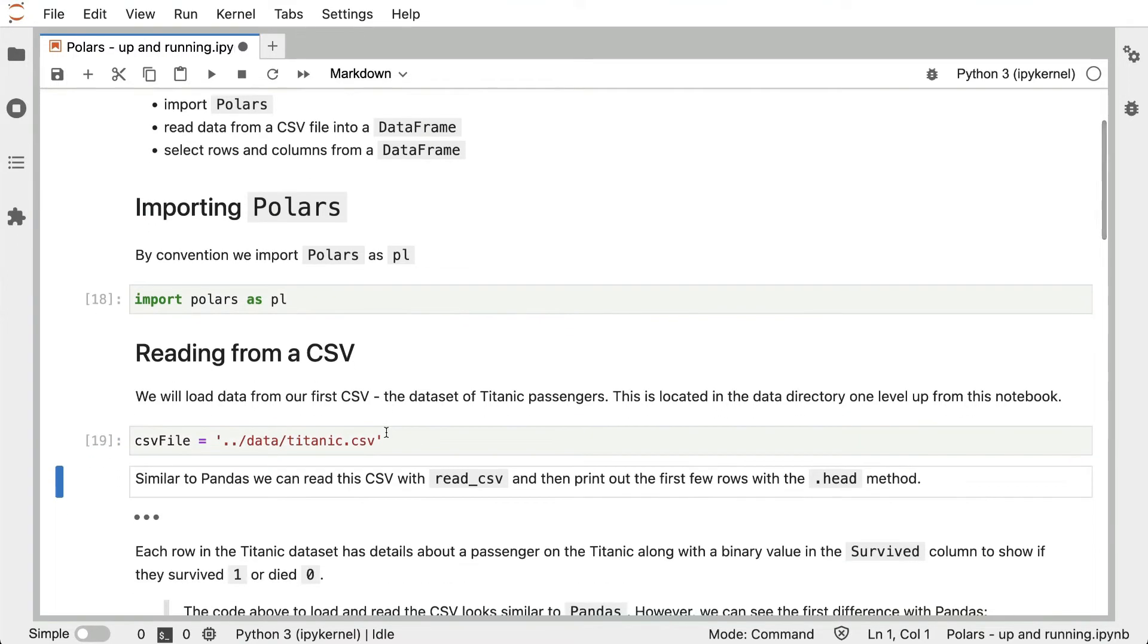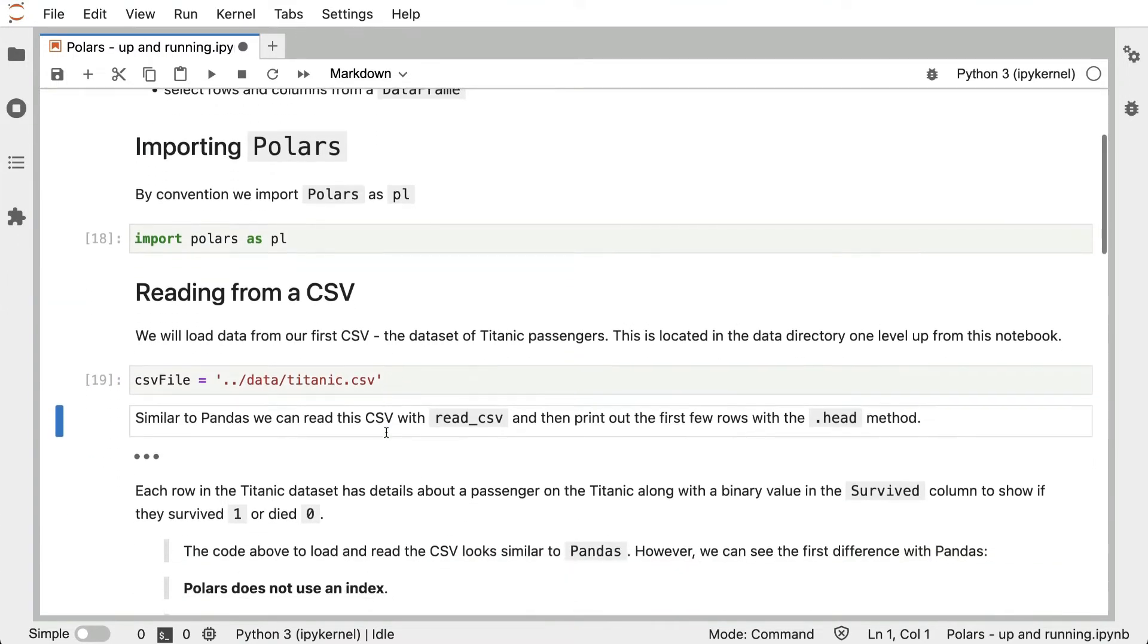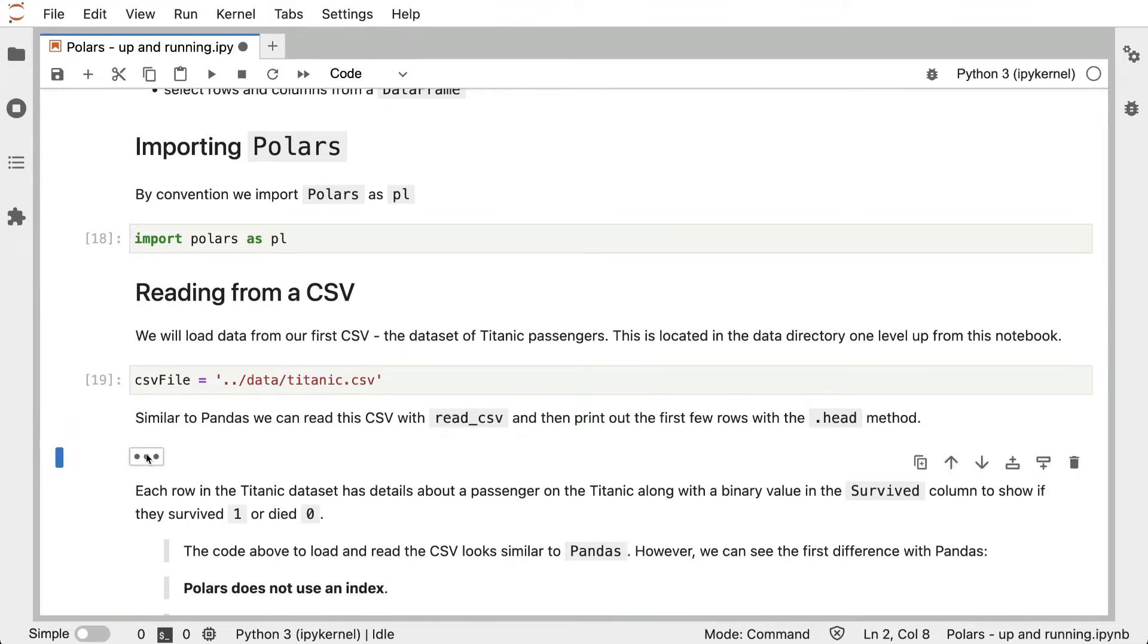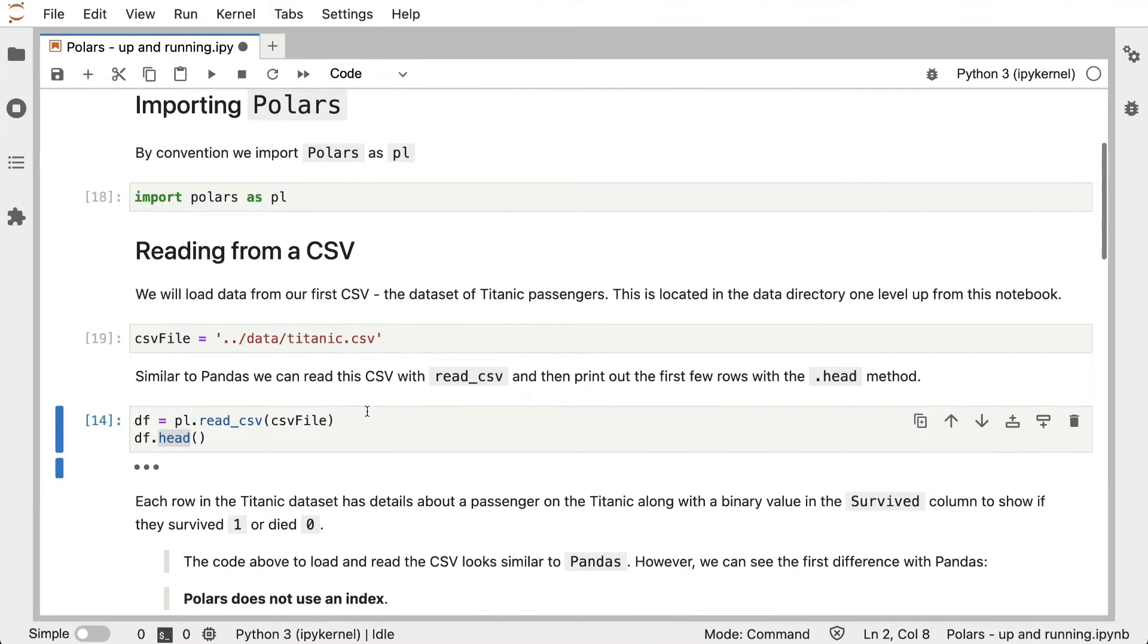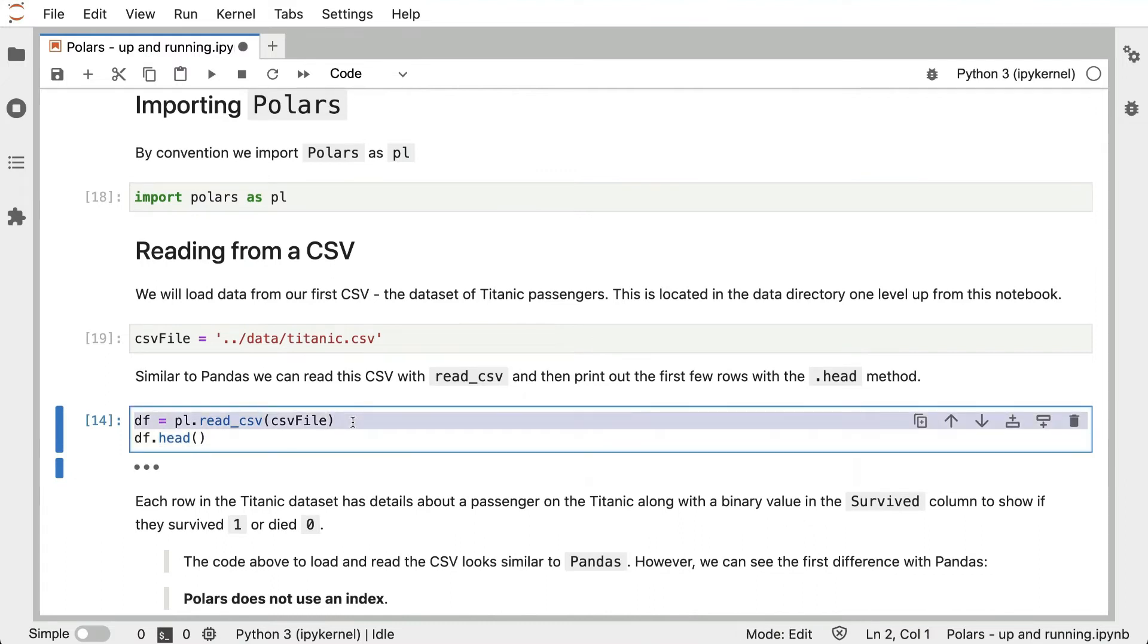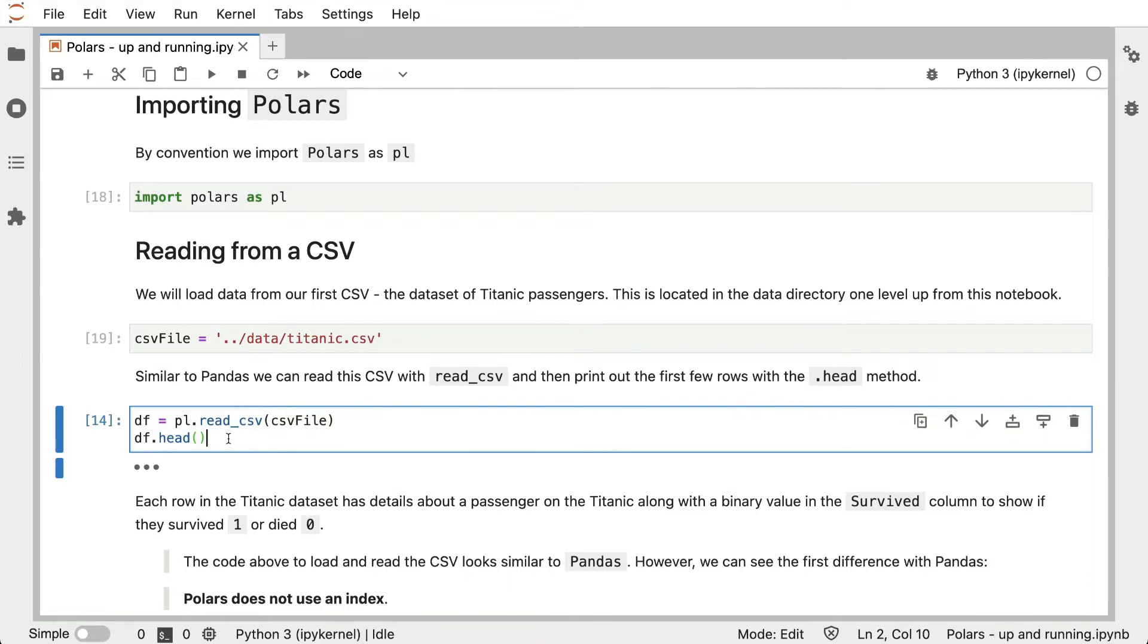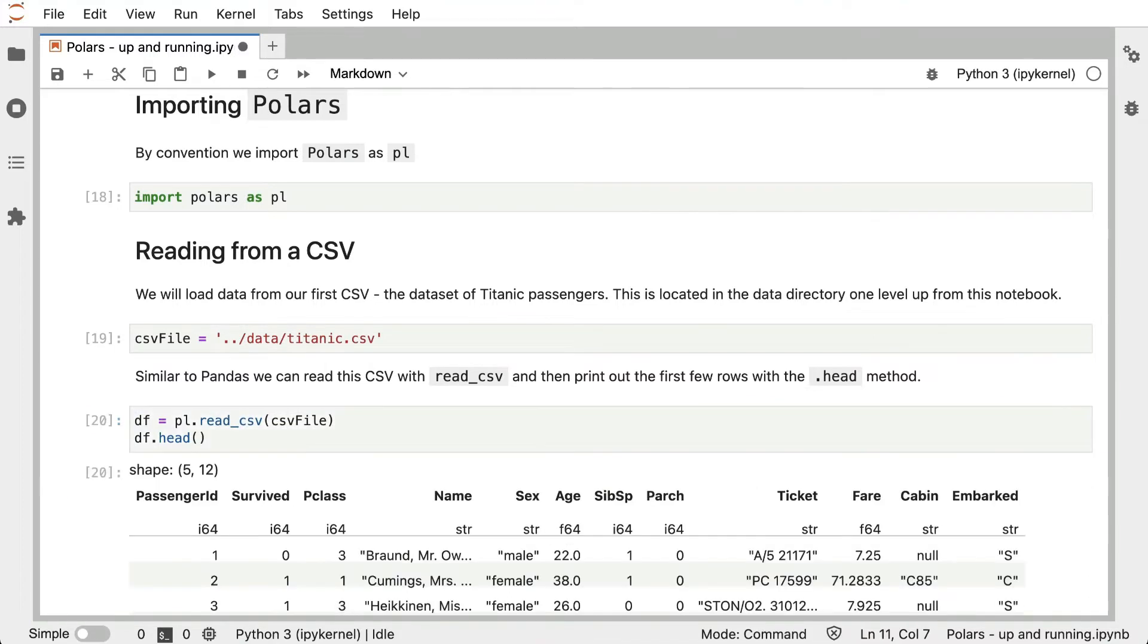Similar to Pandas, we can read this CSV with Polars read_csv function, and then we're going to print out the first few rows with the .head method. In this line here, we read the CSV file, and then to reduce the number of rows printed, we print it with df.head.